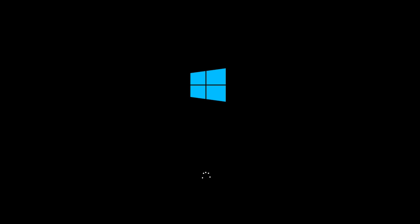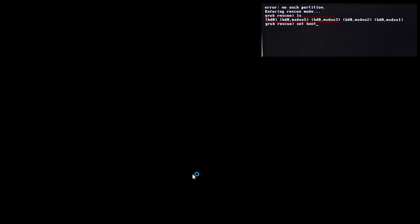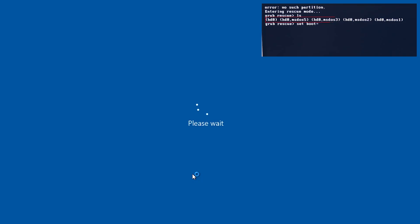And if this hd0 msdos5 creates a problem, then you can try with other drives. For example, I had here hd0 msdos3, msdos2, msdos1 also, so you should try with others if this first one doesn't work with you.